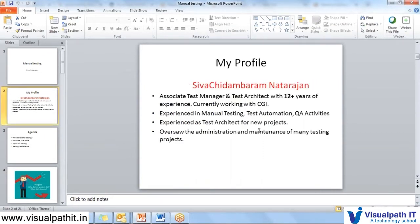Let me introduce myself. My name is Siva Chidambaram Natarajan. I am an associate test manager or test architect and I have 12 plus years of experience in software testing — both manual and automation. Currently I'm working with CGI, responsible for one product delivery with about eight people working under me. I have vast experience in manual testing, estimations, QA activities, and automation projects.